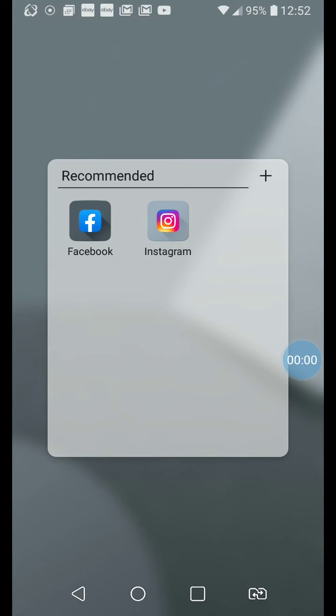In this video I'm going to show you how to use the Instagram app to upload photos to your Instagram account.